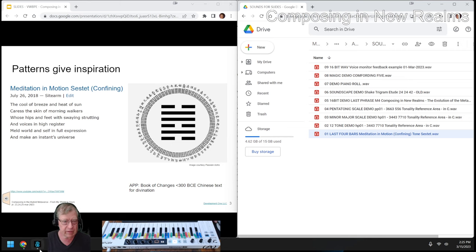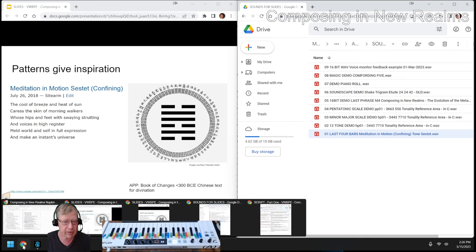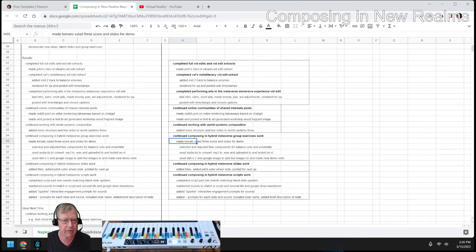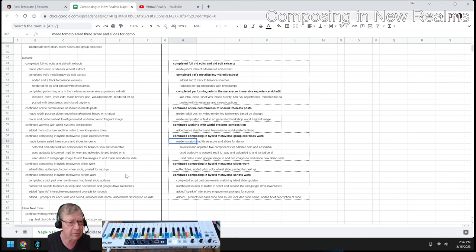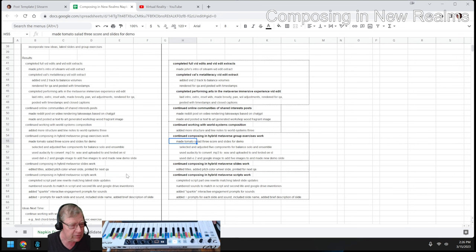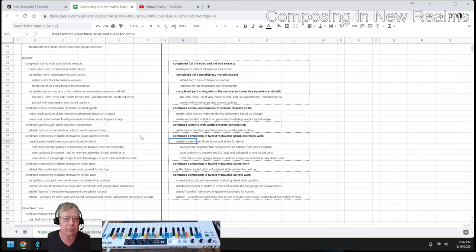Ladies and gentlemen, this is a recap of Composing in New Realms, Episode 18, Chapter: Cycles, Rehearse, Emo, Aware, Transit, Sparkle, Rewrite.